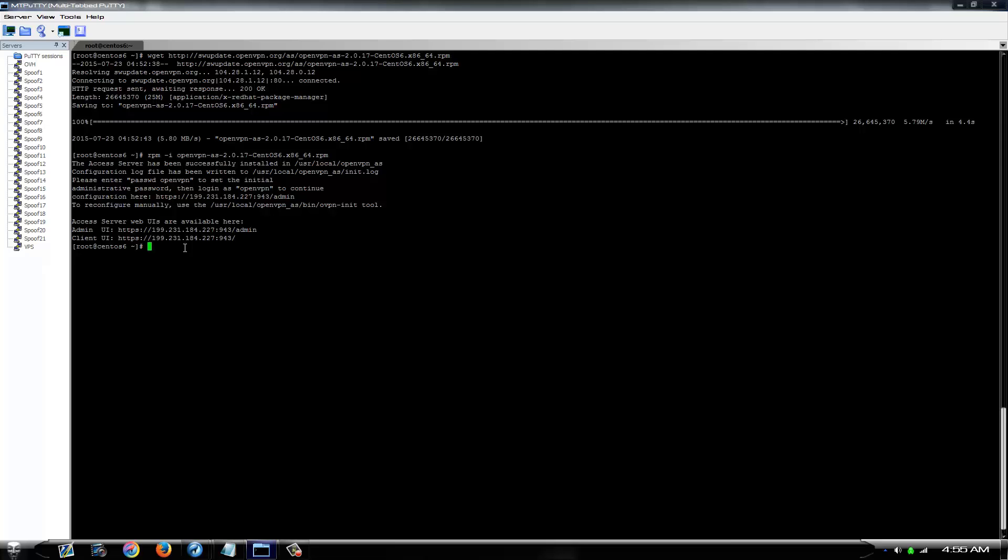So, passwd, openvpn, whatever you want to set your password as, this is what you're going to use to log into your VPN configuration page, as well as connect to your VPN with the openvpn account. You can obviously set up other users at a later time, but you want to change this so it's not left as default.